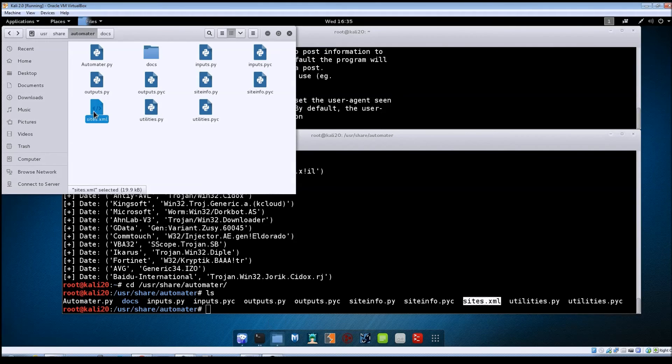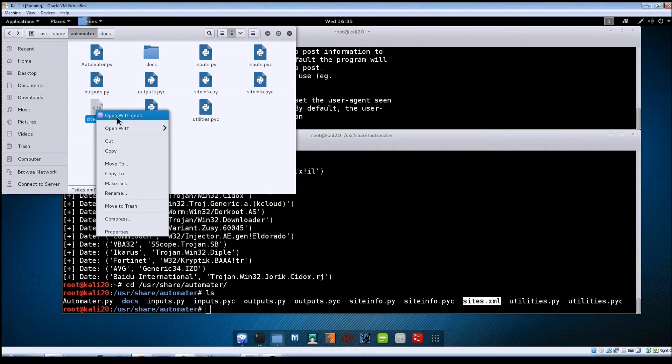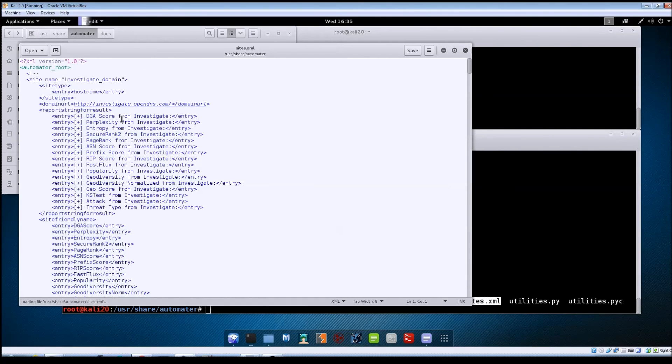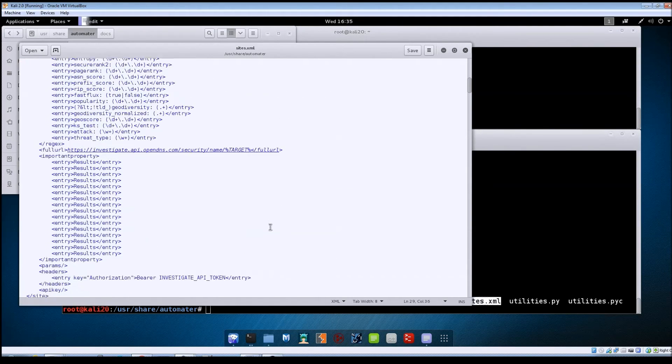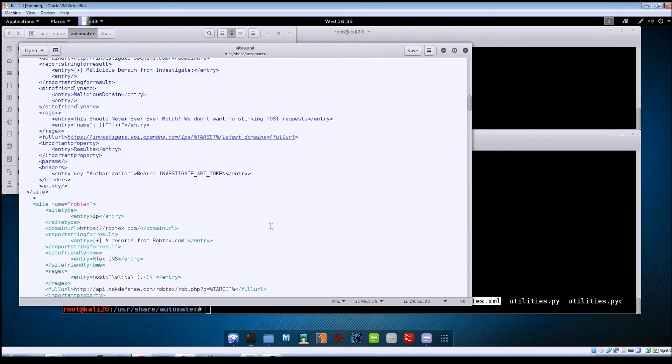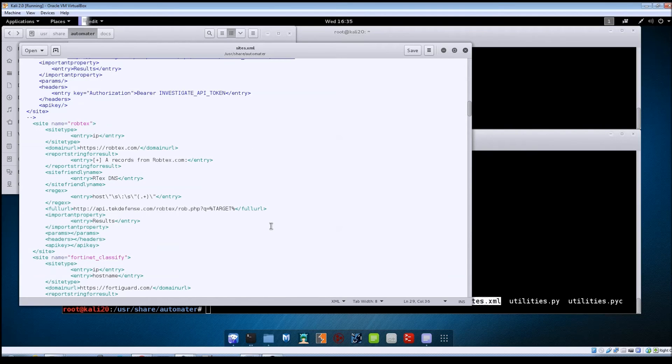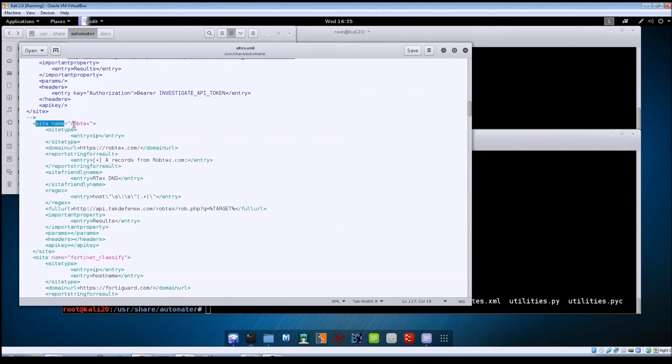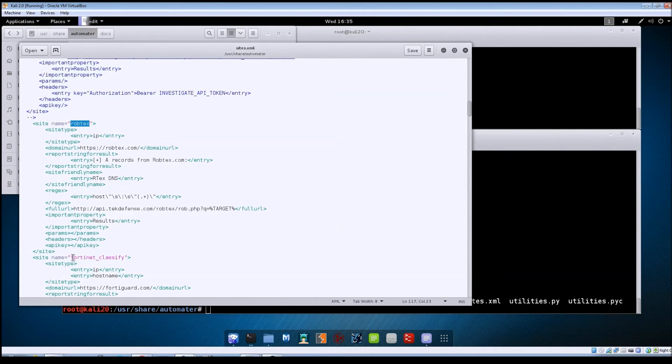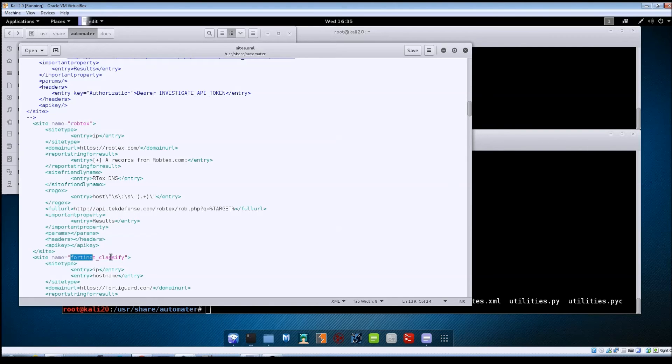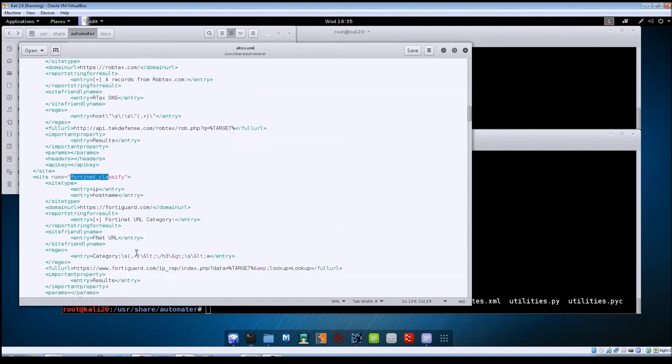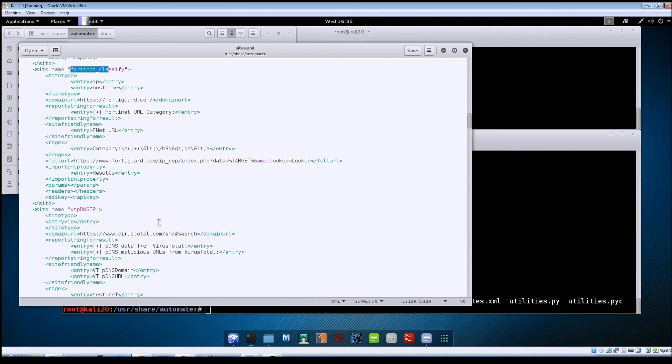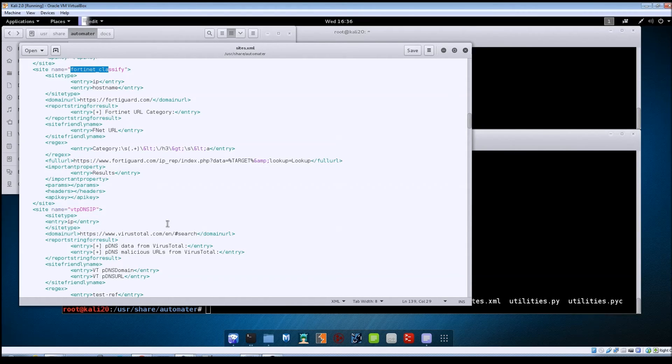And this sites.xml file is the one that contains the source names that you'll want to use with that switch. So I'm just going to pull it up here with gedit. Within this file, if you scroll down until you see these site tags here, each of these site tags is going to give you the name of a source. So like here, you've got robtex here, you got Fortinet, VT DNS IP, so these are the names that you will use with the -s switch.